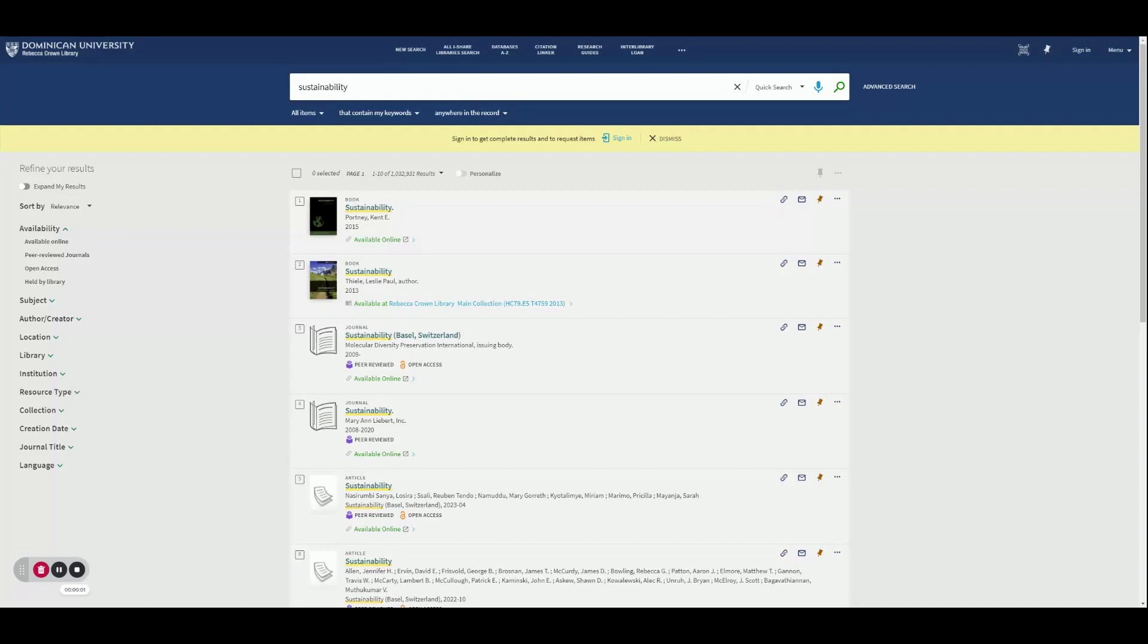Hi, everyone. In this video, I'll be showing you how to refine your results from QuickSearch.